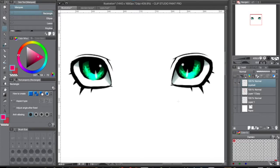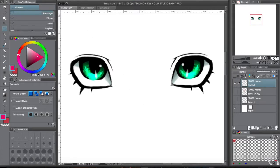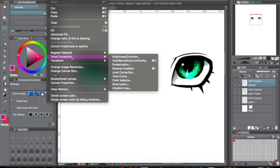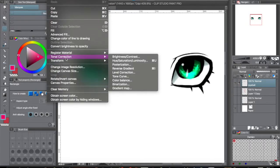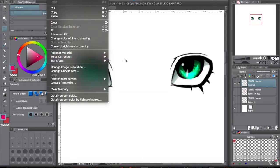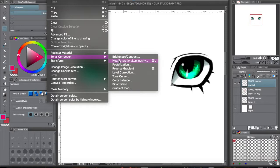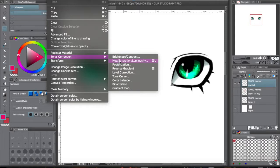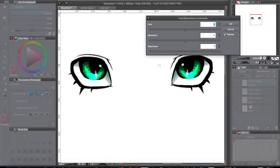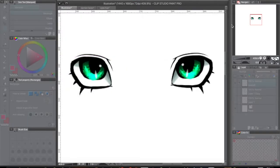So that's it. Again, press Command-U to bring up that menu, and if you have that menu bound to something else, just go over here, under Edit, Tonal Correction, Hue, Saturation, and Luminosity, and that'll bring up the same menu.